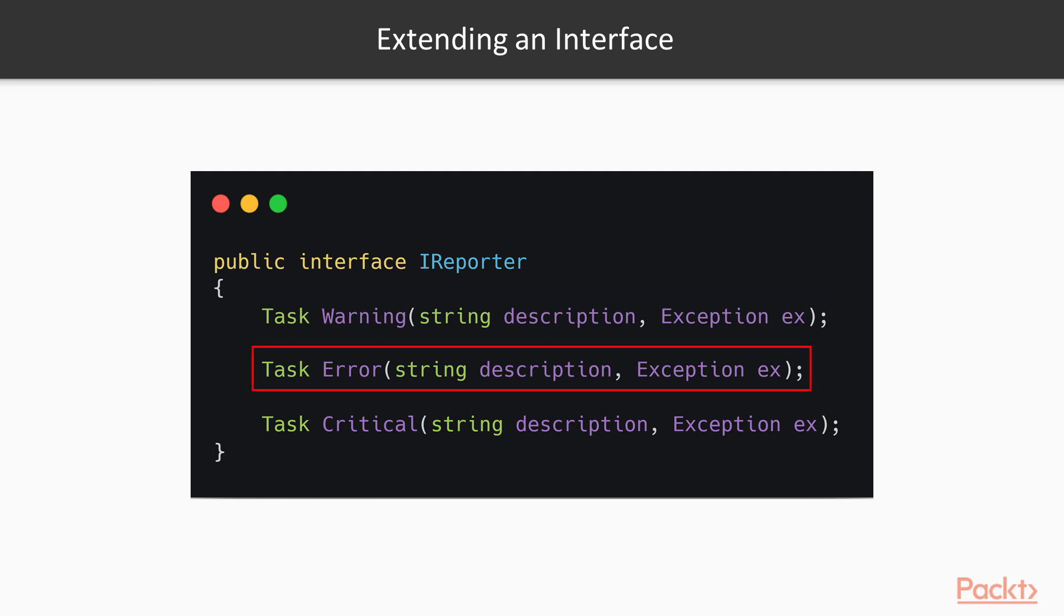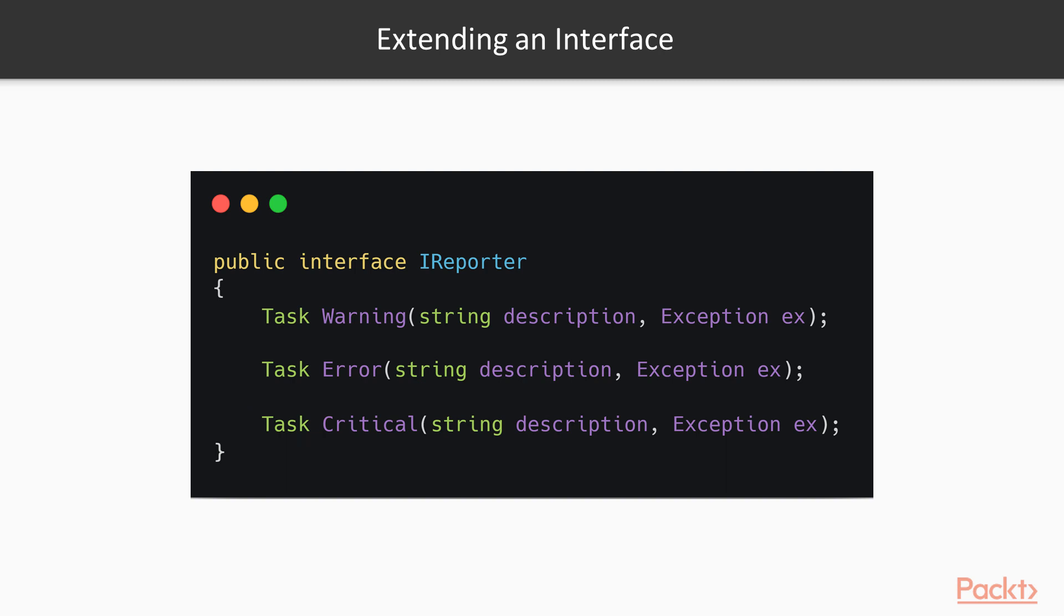warnings, errors, and critical errors. They have the exact same signature, although that may change in the future.